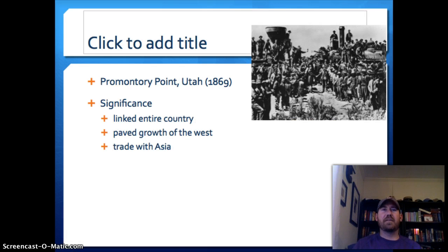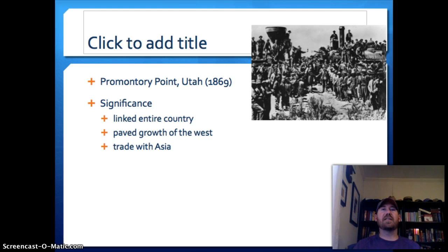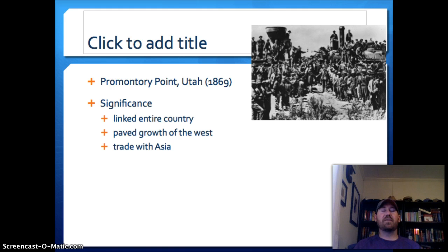These two companies competed to lay the most rail line and eventually met at Promontory Point, Utah in 1869. For the first time, the nation was linked — there was one actual route from east to west. You could now trade goods back and forth, and people could move more easily, quickly, and cheaply from one place to another. This ended up spurring westward expansion through the influx of people and goods.